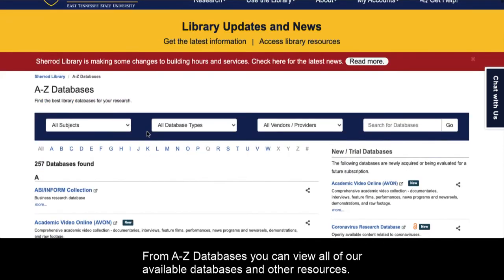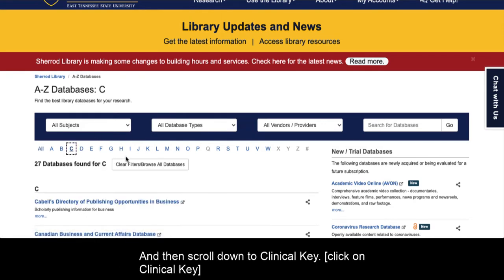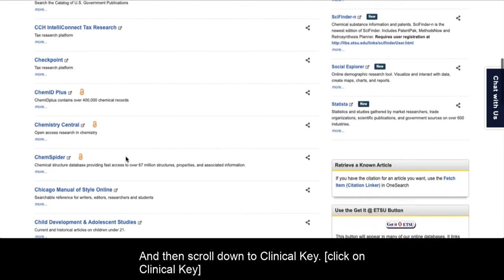From A-Z Databases, you can view all of our available databases and other resources. In this case, we're going to go to C and then scroll down to Clinical Key.